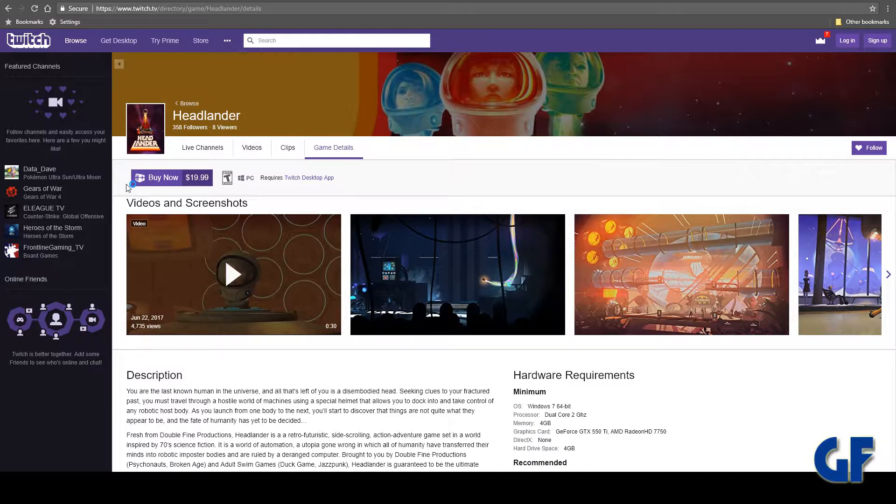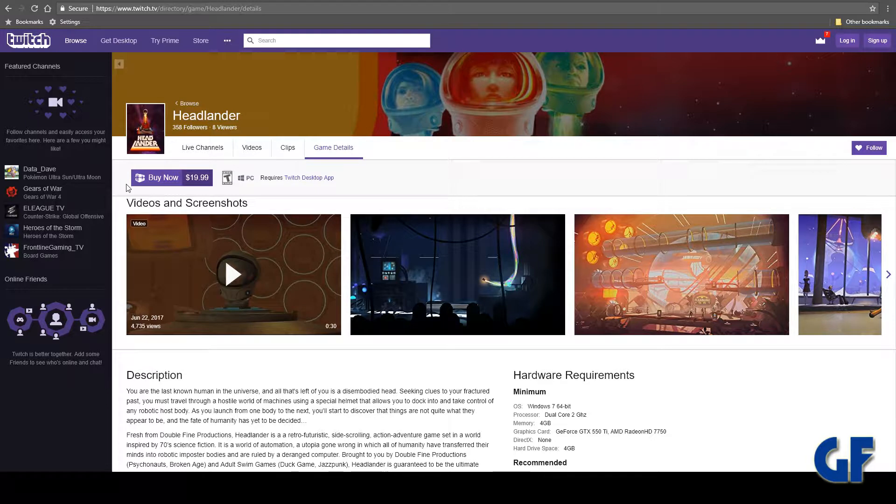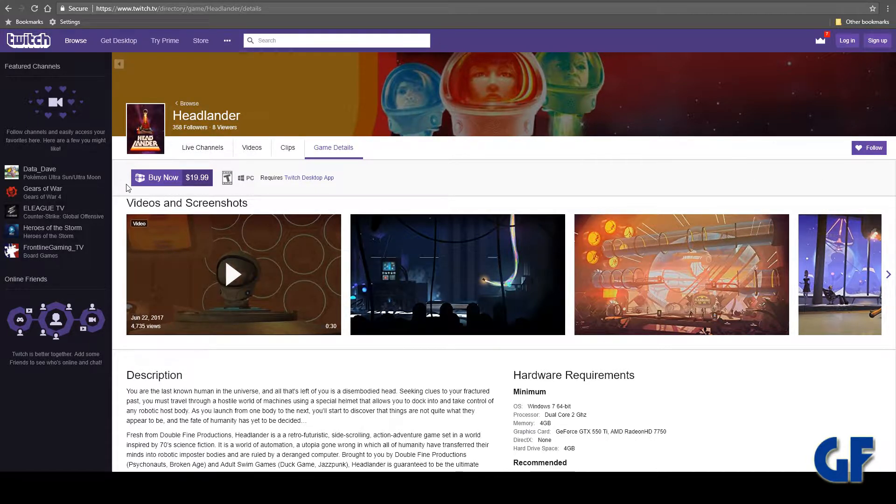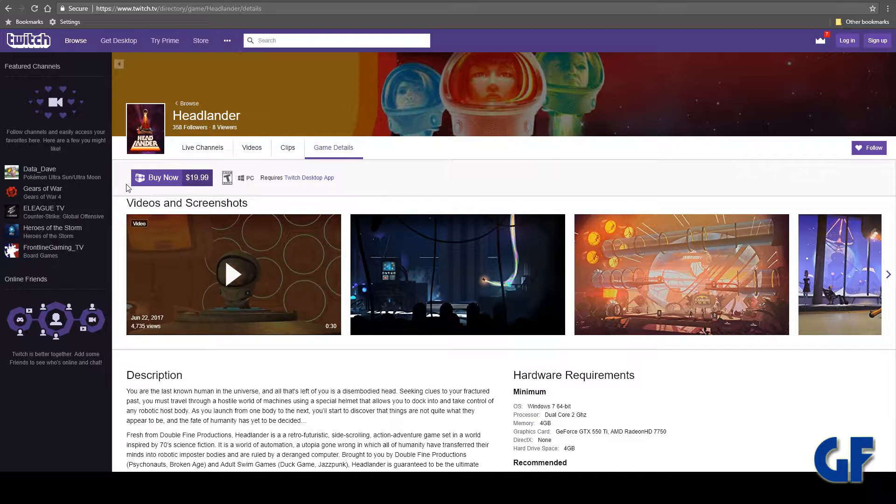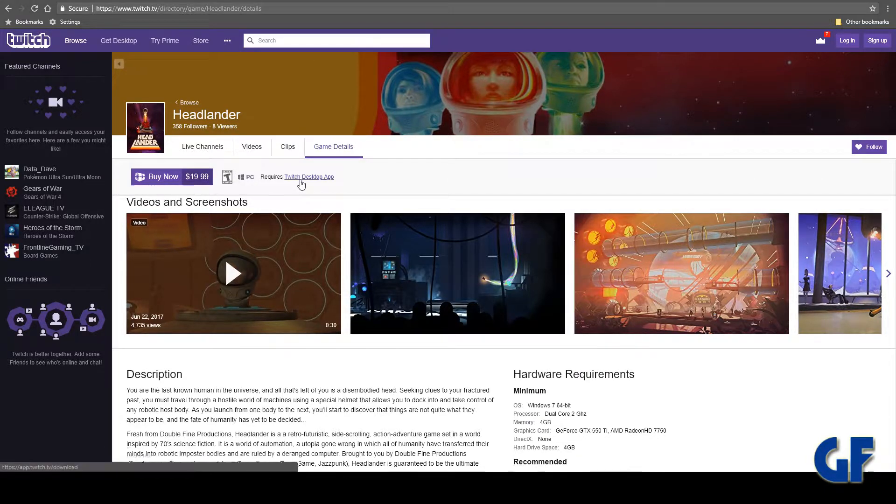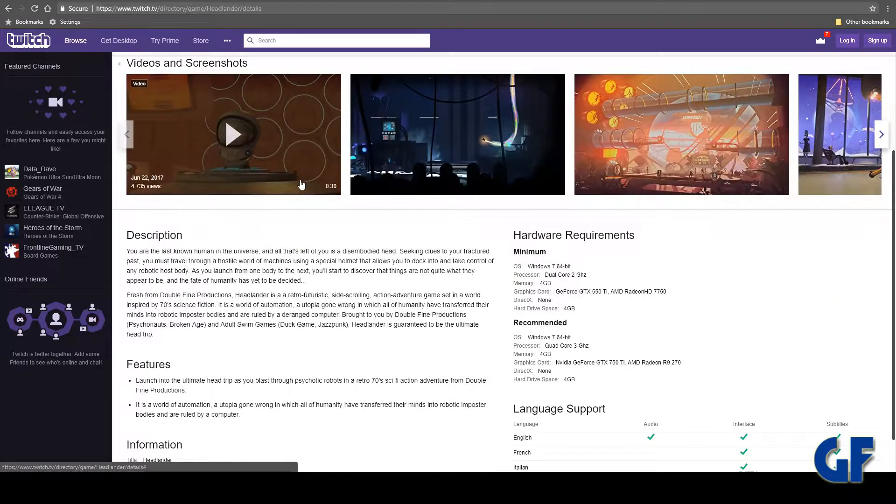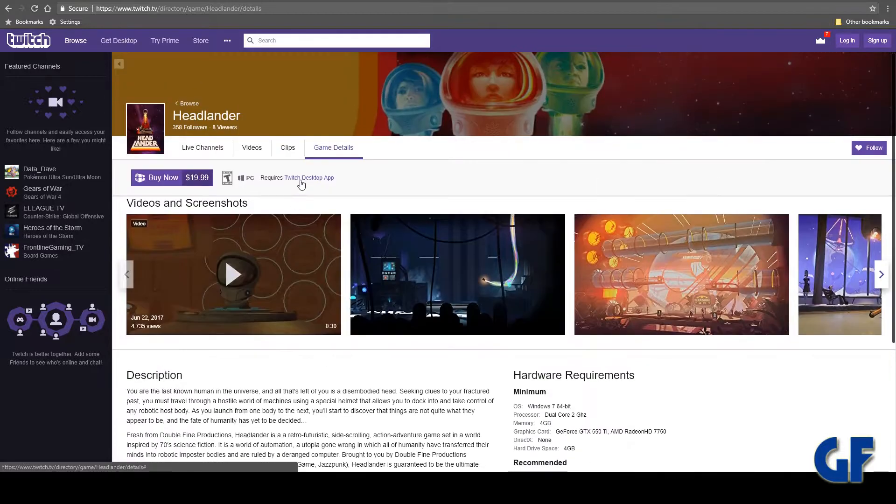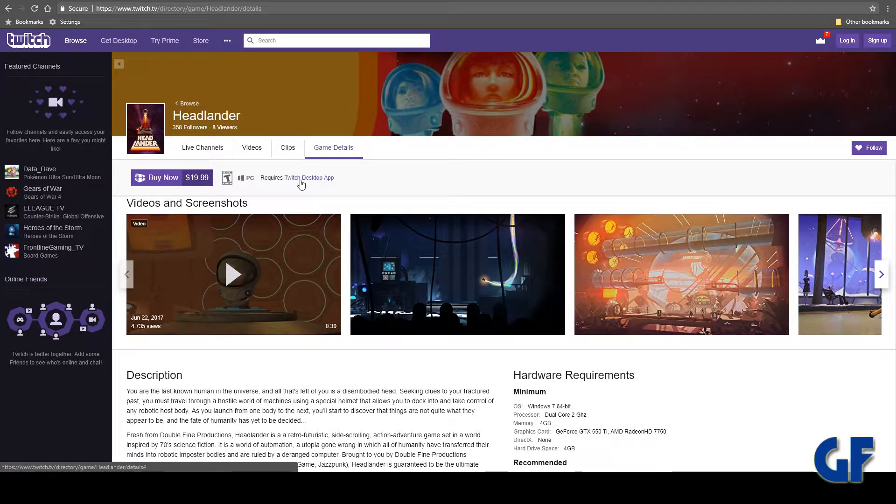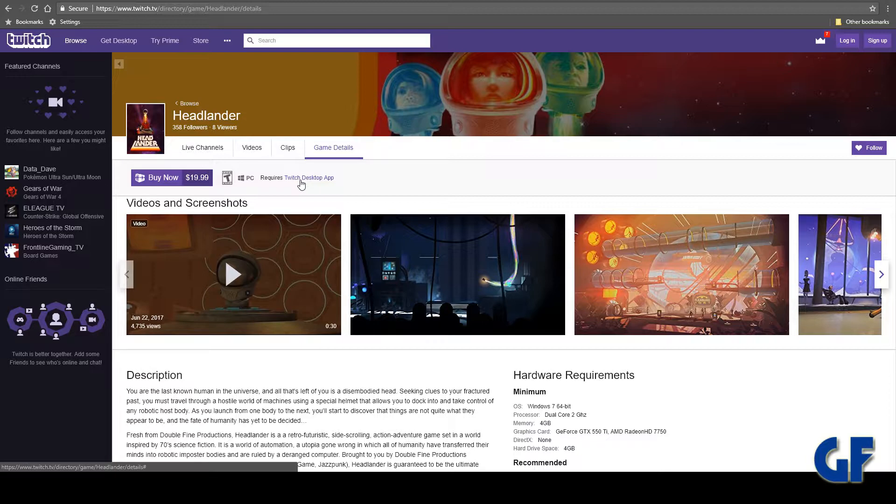Once you do that you get this perk which is Headlander. As you can see the original price is 20 bucks. You get this one absolutely free. I claimed mine. So that's a free game for Twitch Prime members. They're saying this lasts as long as two days through a week, so no telling when that one's gonna go away.